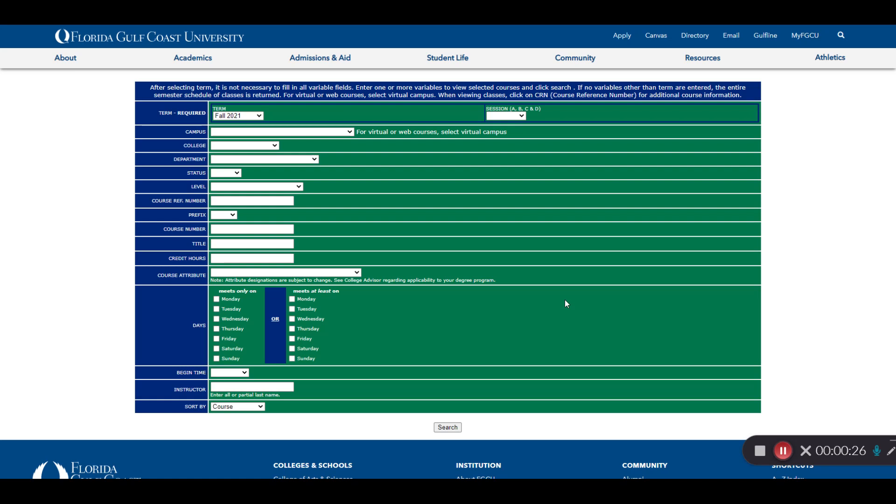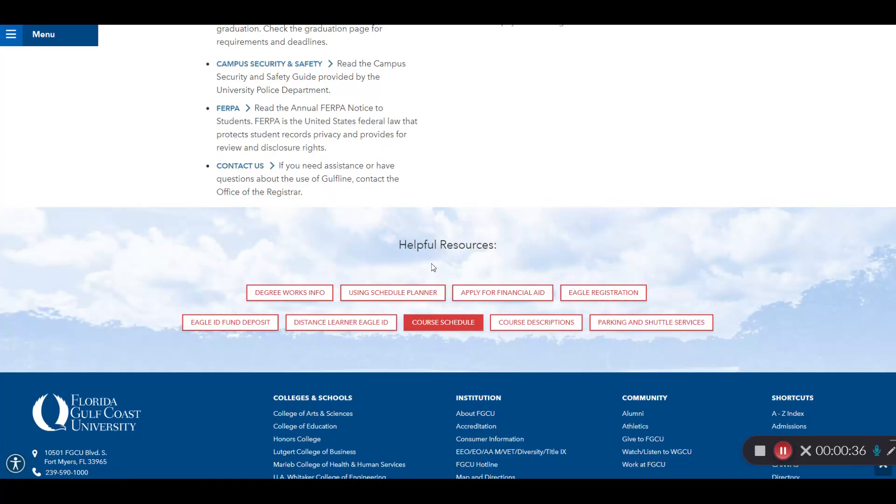The course schedule, which should open in a new tab, is an effective tool for searching for courses at FGCU. We're going to come back to this page.